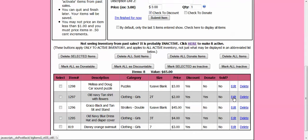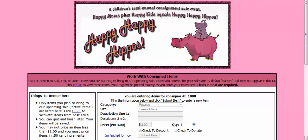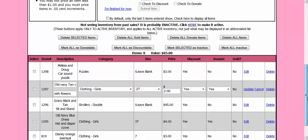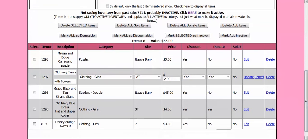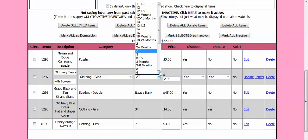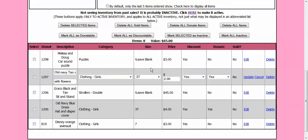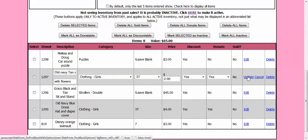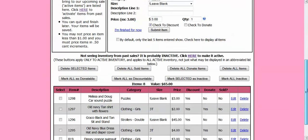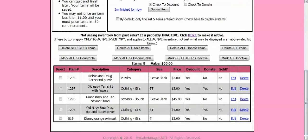And I scroll down. It gives me a place where I can now edit this. I am going to change the size and change it to a size 3T. I don't need to edit the price or anything else. Now I am going to hit update this item. And as you can see now it is updated and the size is now correct.